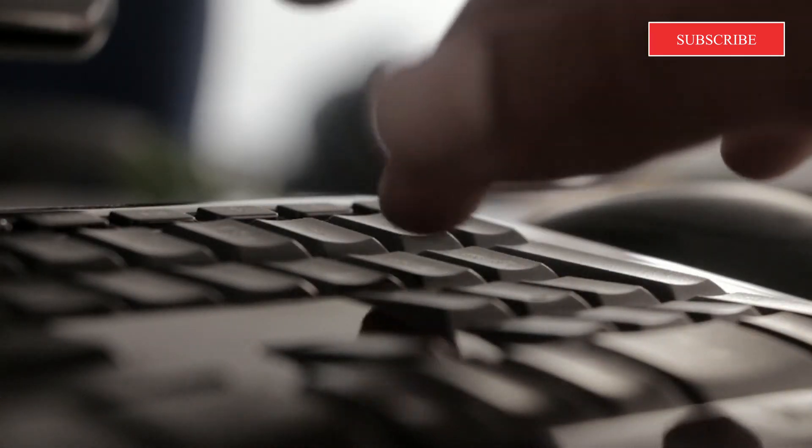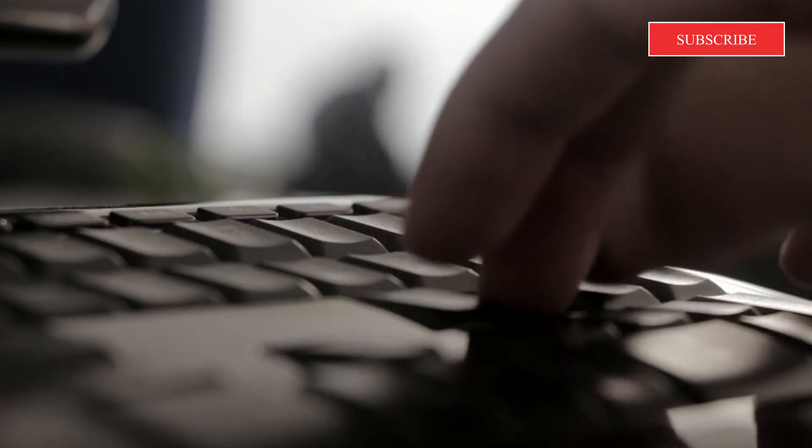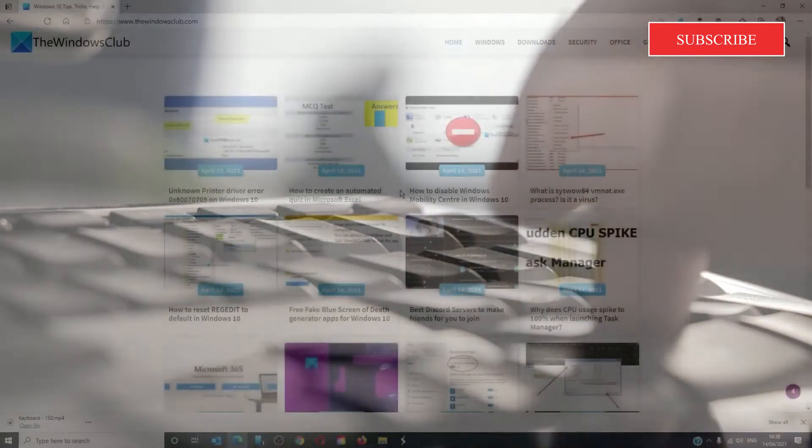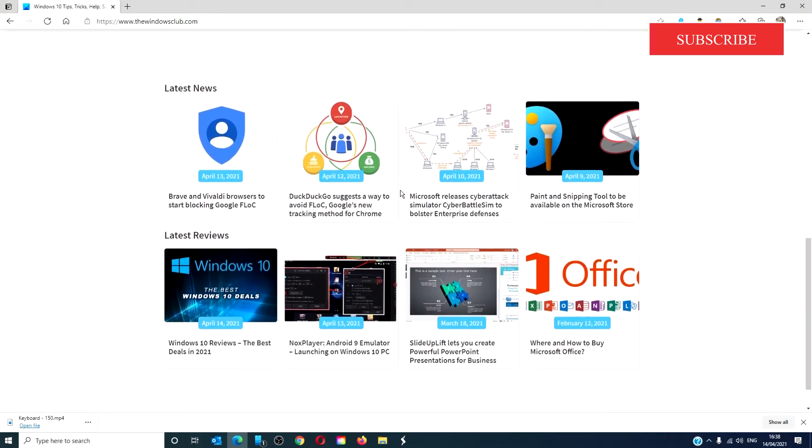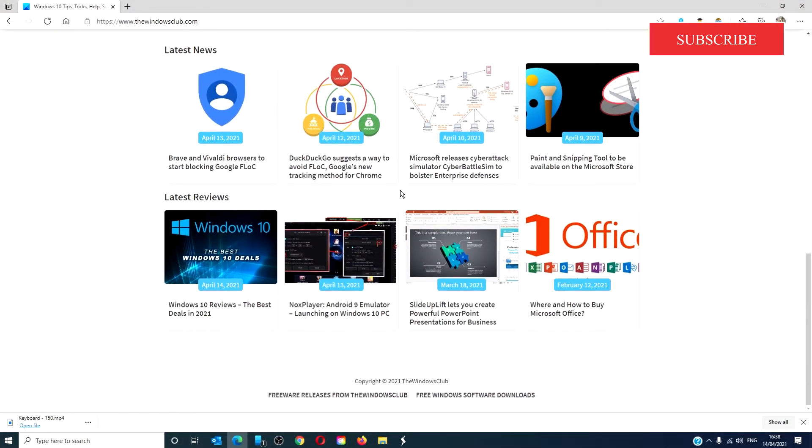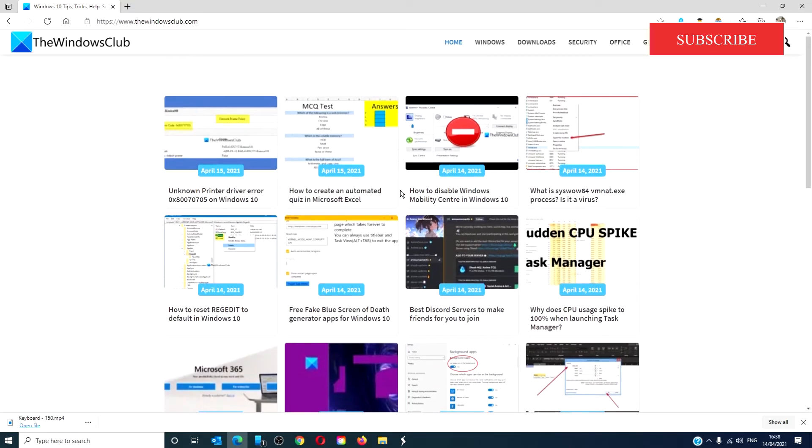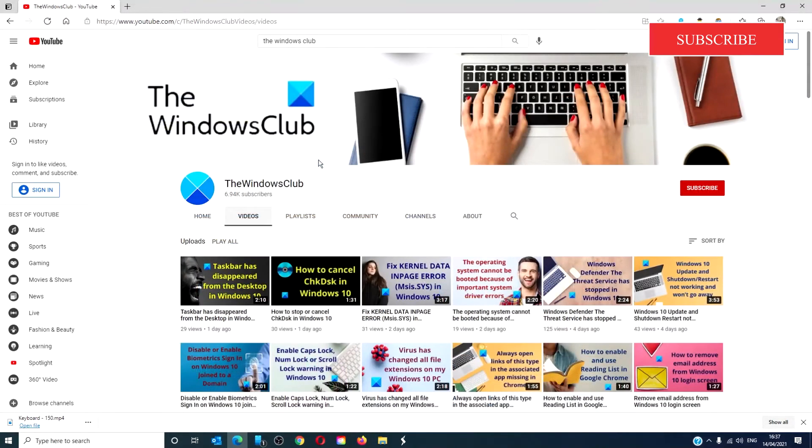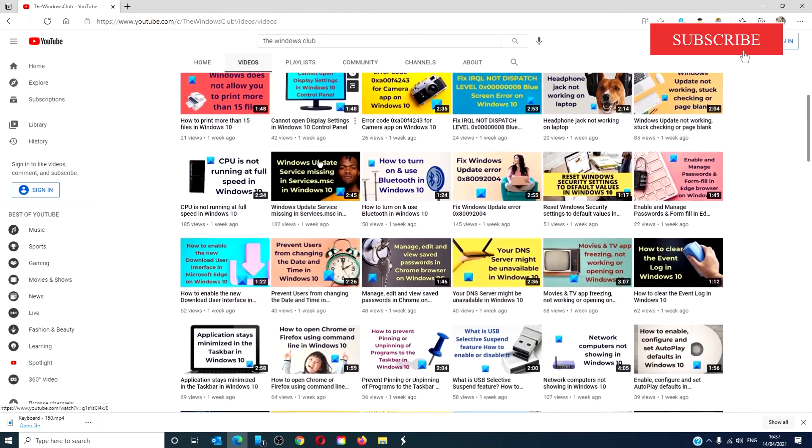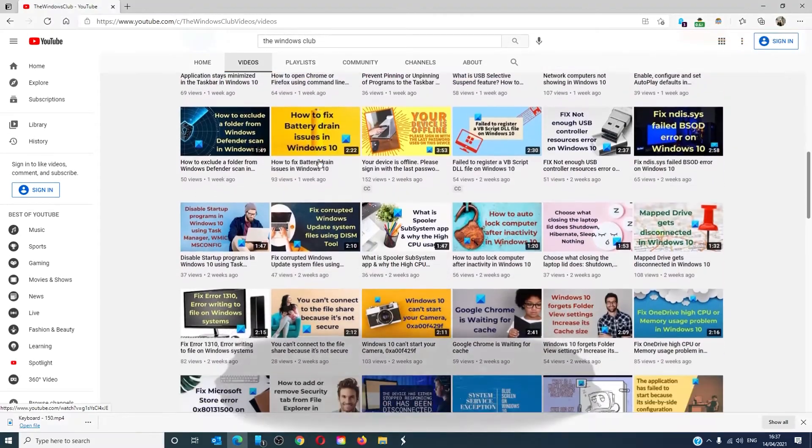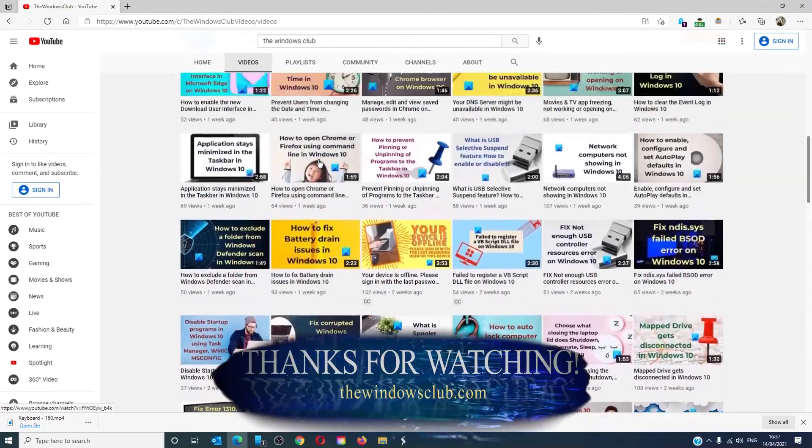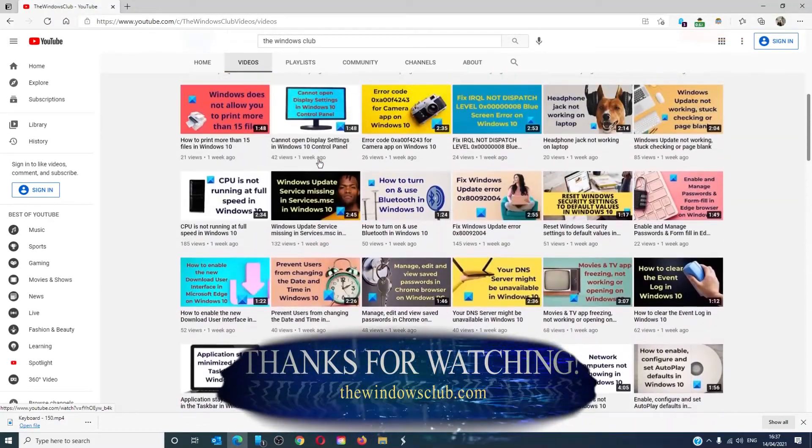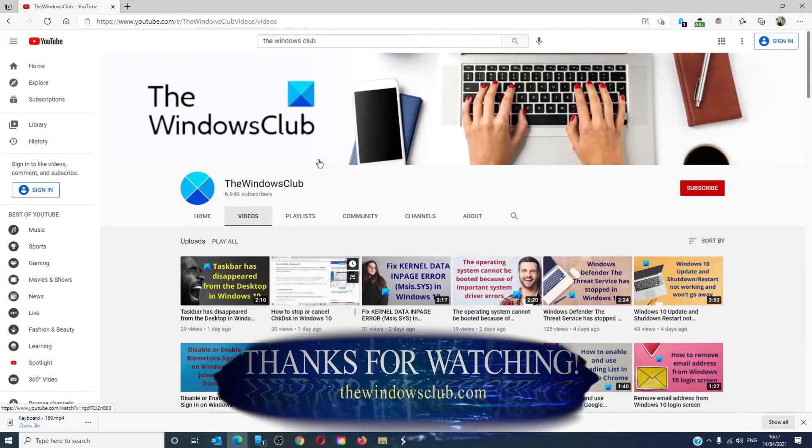For more helpful tips to maximize your Windows experience, go to our website, thewindowsclub.com. Give this video a thumbs up, and do not forget to subscribe to our channel. We are always adding new content aimed at making you the master of your digital house. Thanks for watching and have a great day!